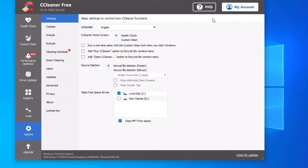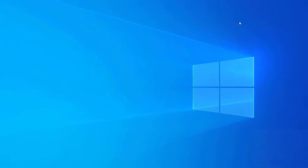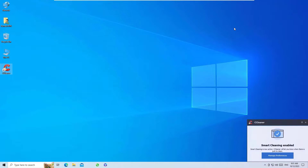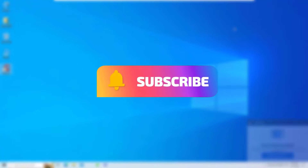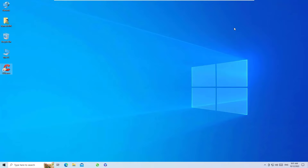Finally, you can configure settings to run this program automatically at a set period of time. That's it — this is how we can download, install, and use CCleaner to boost your PC performance. Hope this video helps you. If you found it helpful, please consider subscribing to my channel and hitting the bell icon. I'll see you in the next video — bye bye.